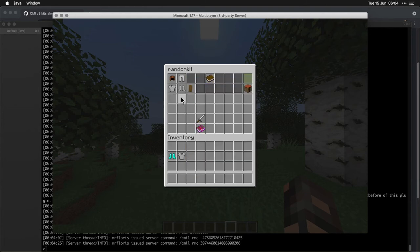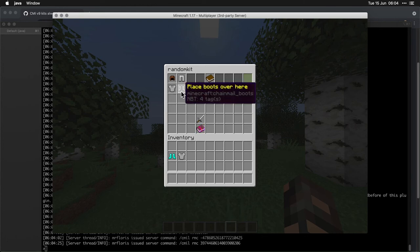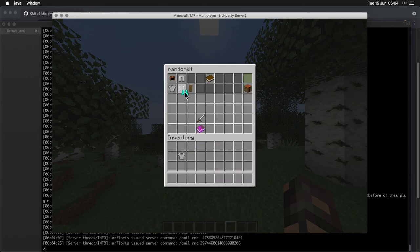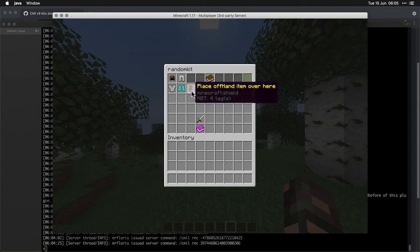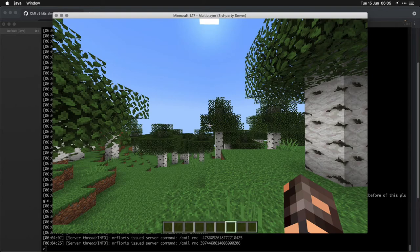And there is something there, that's the explanation is only to demonstrate that the boots go there, it's a placeholder. And this is the offhand placeholder, that's why the lore says place offhand item here.